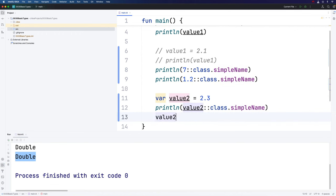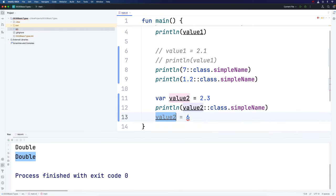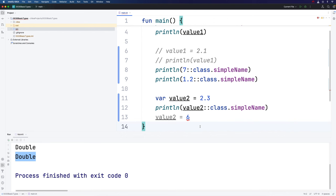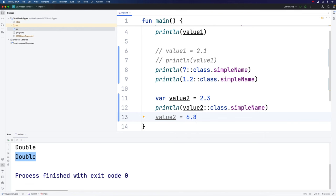You might think you could do value2 equals 6. The reason you might think that is because 6 can easily be interpreted as 6.0, which is a double value. Why can't Kotlin just realize that I mean 6.0 here and assign it as the new value of value2? The answer is, Kotlin just doesn't do that. When you assign a value to a variable, that value really has to match exactly the type of the variable. What I could do here is assign 6.8 or whatever floating point value I like, and that will work just fine.